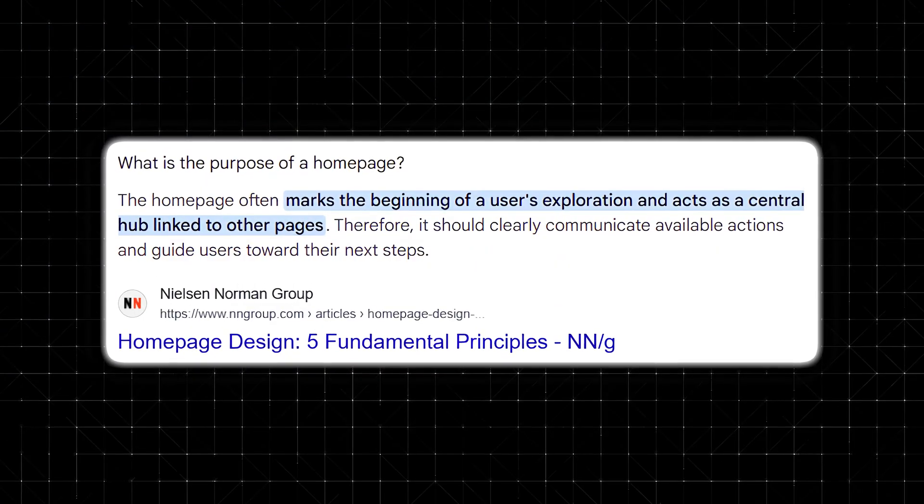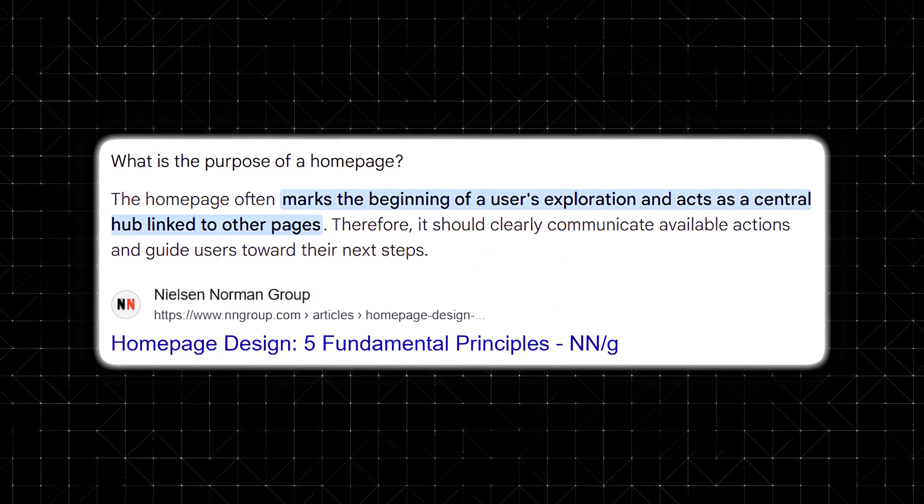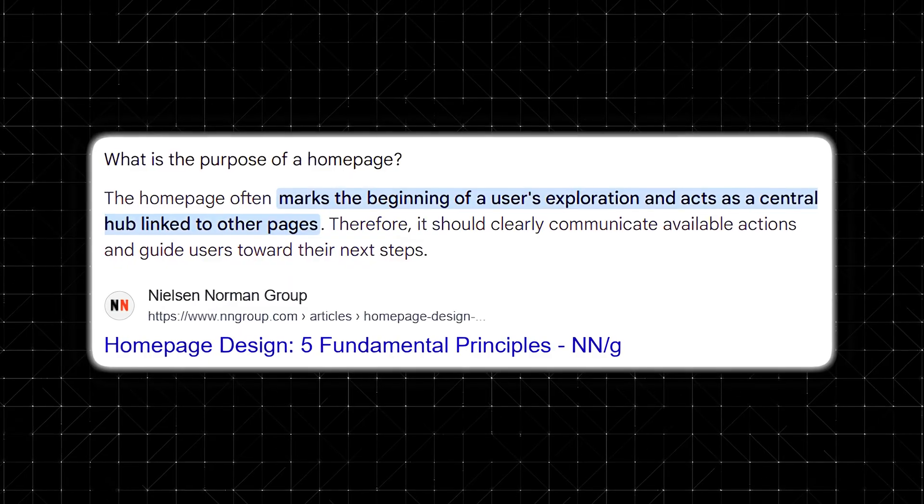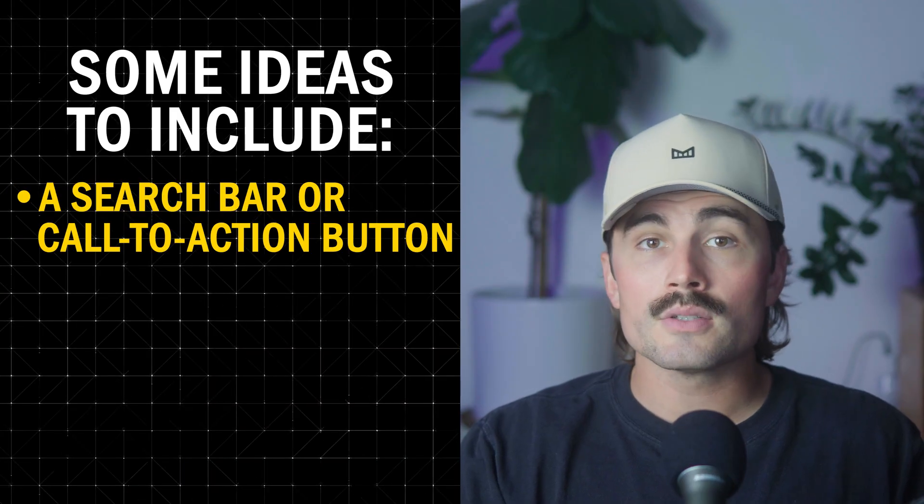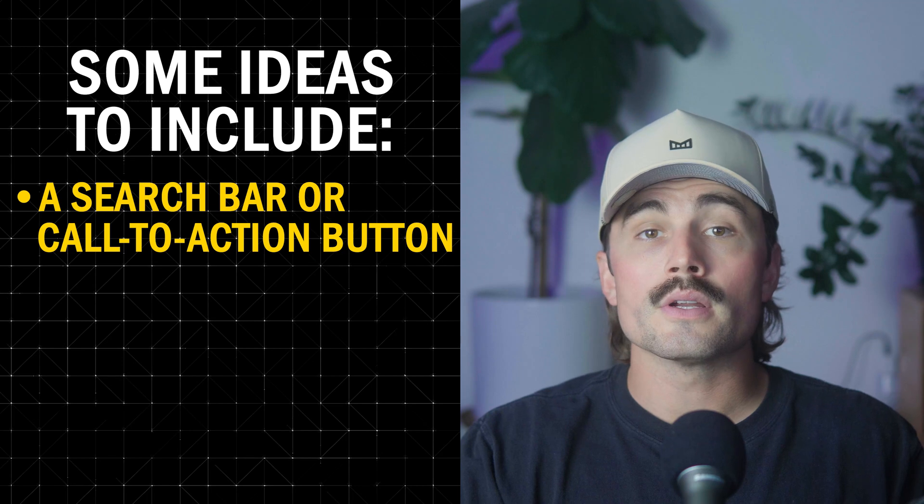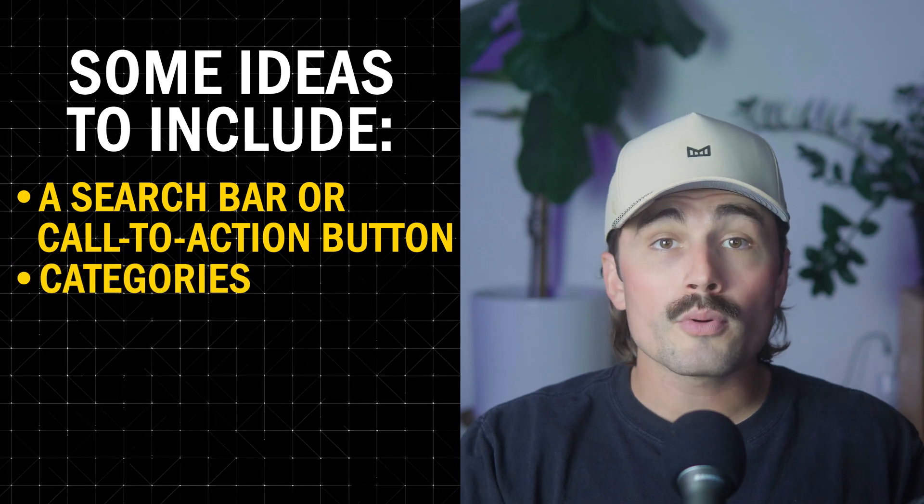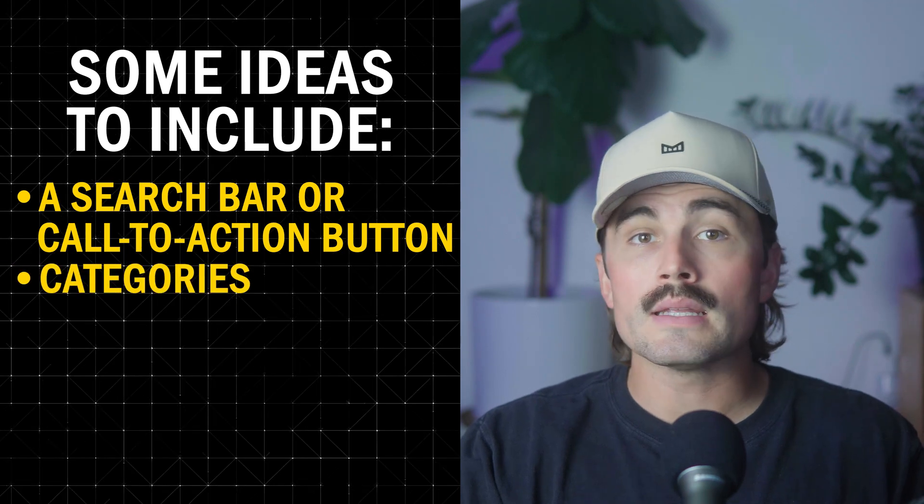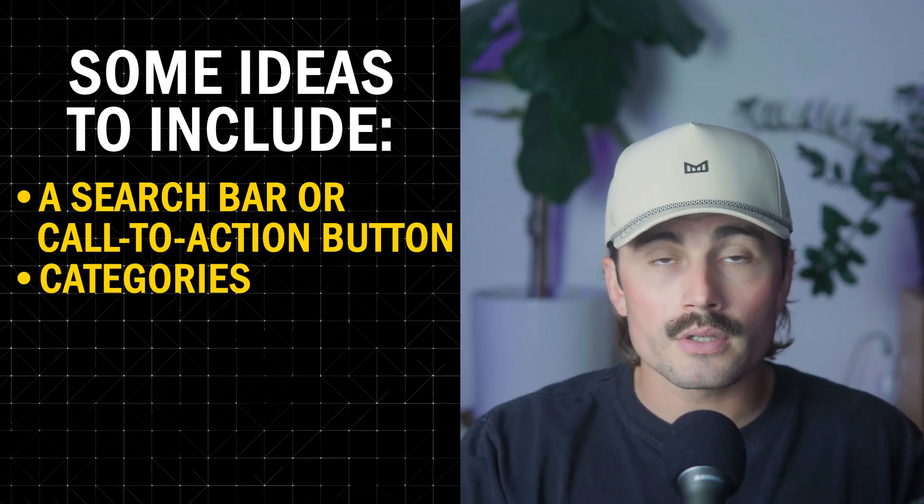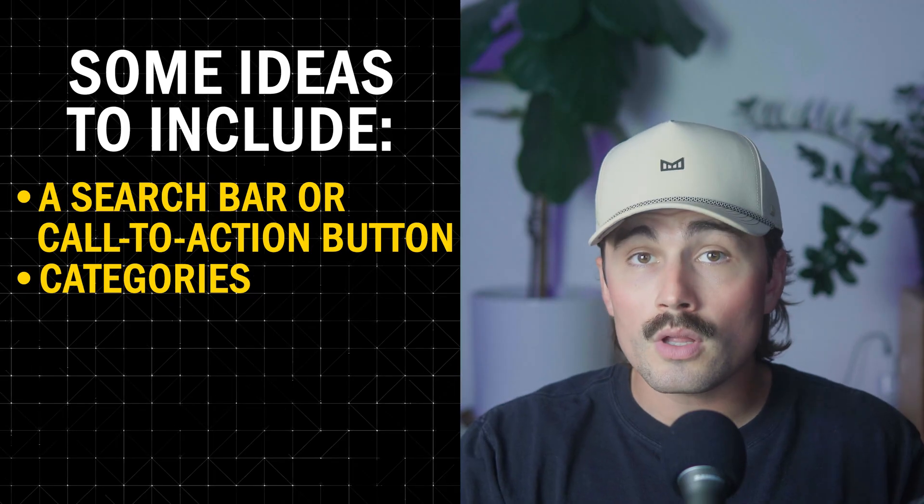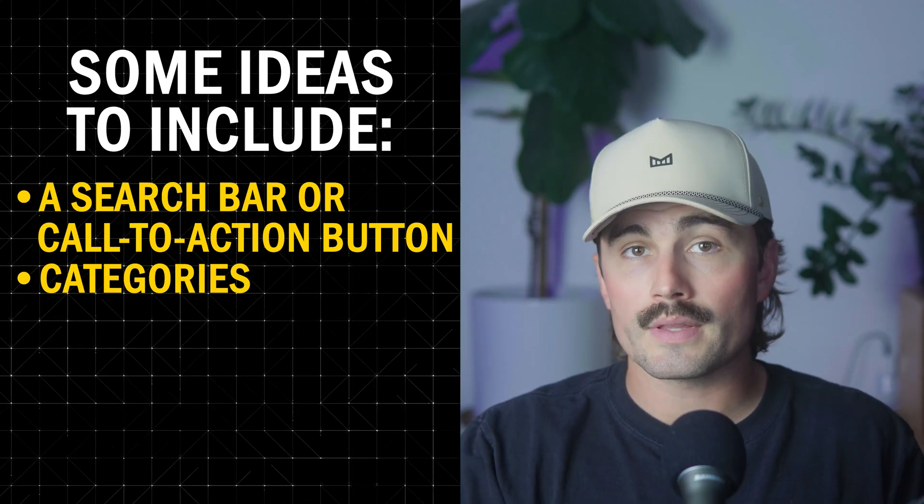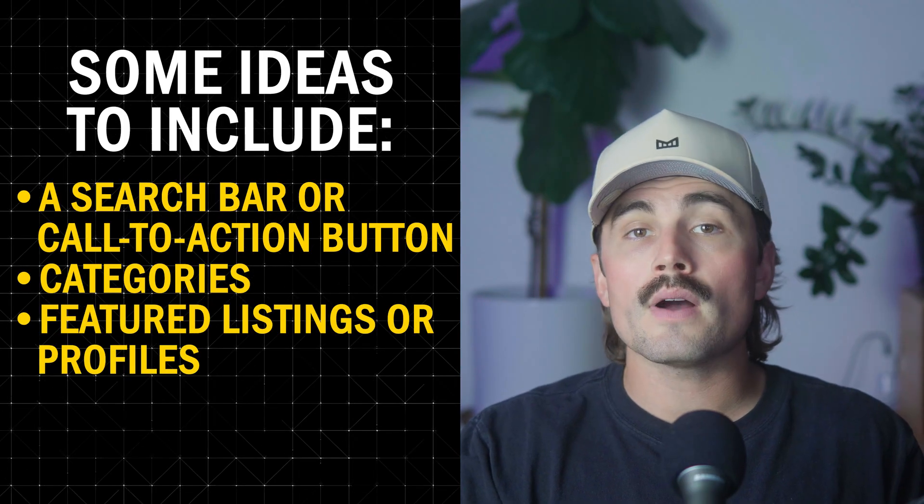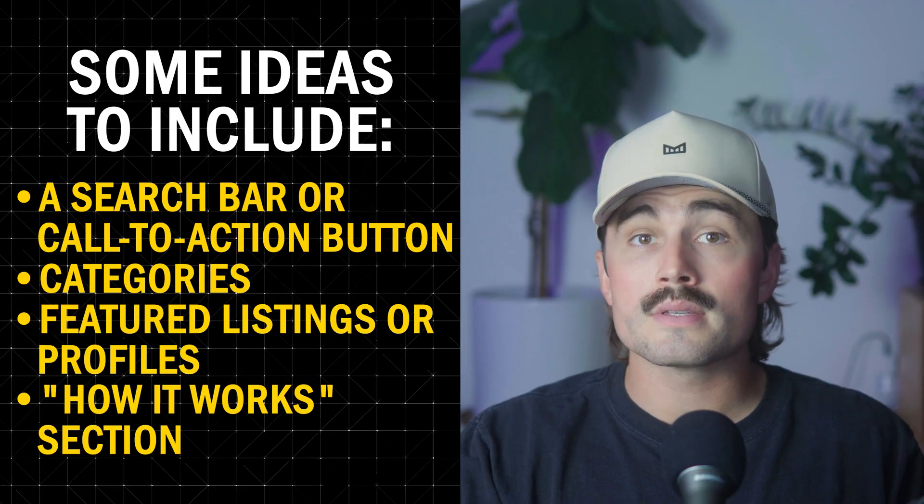Homepage. Your homepage should quickly explain what the site is and help users find what they're looking for. Some ideas to include a search bar or a call to action button, like find a doctor near you. Categories, general practice, pediatrics, dermatology, or if you're going the lawyer route, like criminal law, family law, that sort of thing. Featured listings or profiles, a short how it works section.